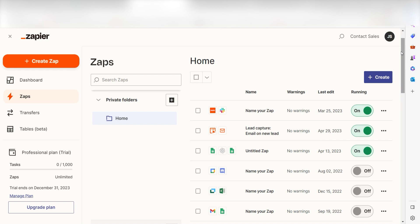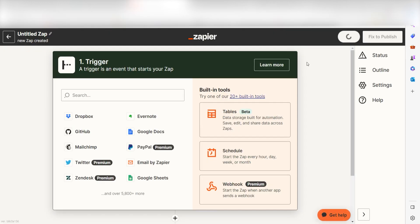In order to get started with this workflow, I need to create a Zap. In Zapier, a Zap is a simple way to connect different apps and make them work together automatically. I can create my Zap by clicking the button on the left-hand side of the screen.